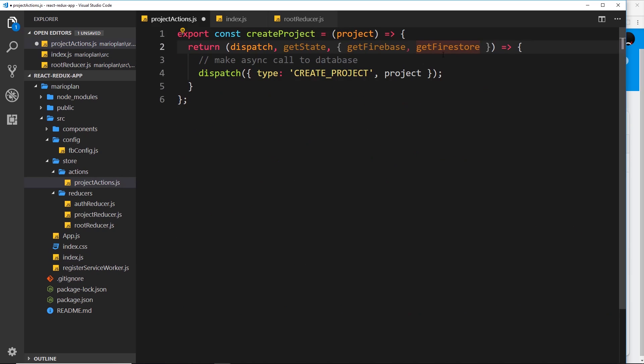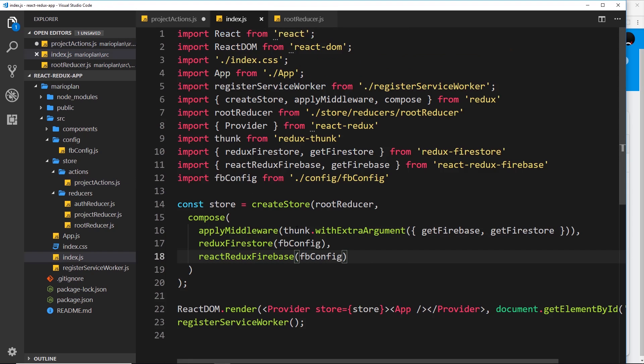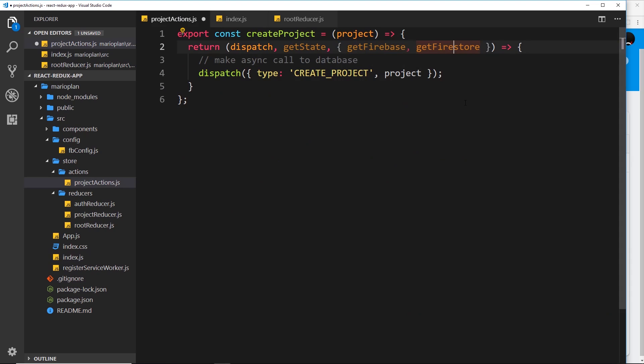Now when we try to use these, because we've passed that configuration into the store enhancers, these things know what to connect to. Since they now know what to connect to, we can go ahead and use getFirestore in the next video to connect to our Firestore and add a document to our collection.